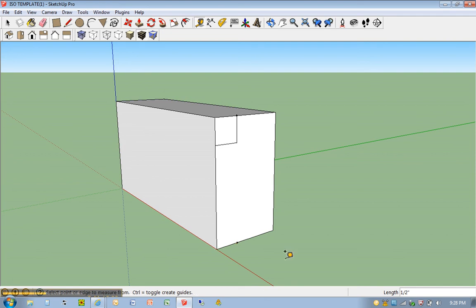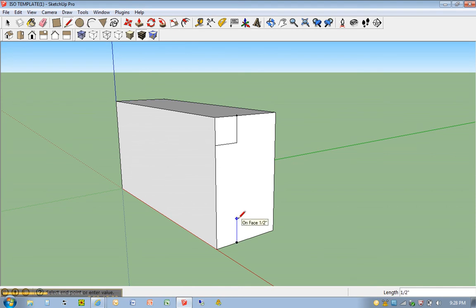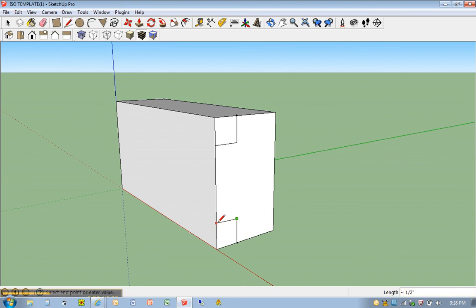I'm going to hit L for line tool. I'm going to click once here at the guide point. I'm going to come up. Once again, half an inch. I can this time, just as an example, type in 1 over 2. Same result. And then I'm going to move over here. I should see your green line once again, which means I'm parallel to the bottom. Moving horizontally.